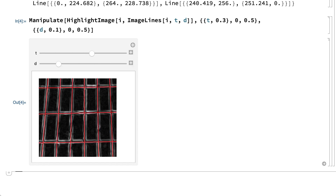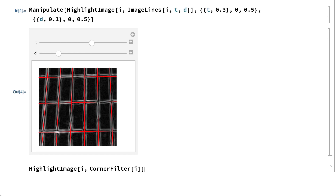Another common class of features is corners, which were mentioned in the introduction. Corners could be detected by first detecting edges and lines and working out where those edges and lines intersect, but corners can also be detected using various methods based on gradients, which is what the corner filter function does.